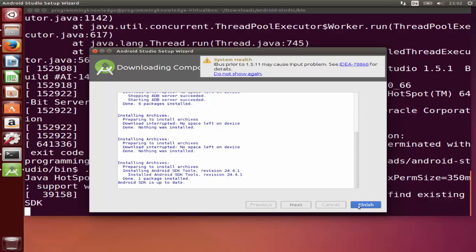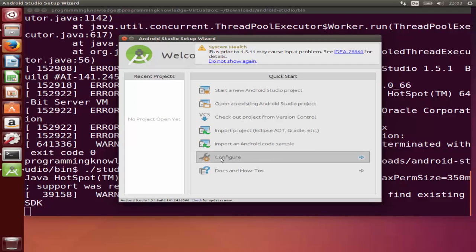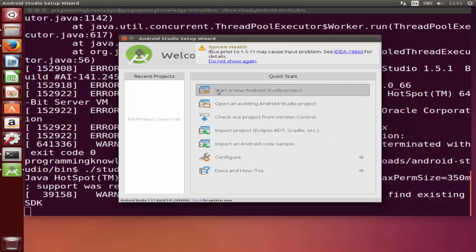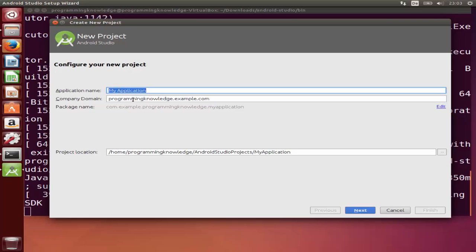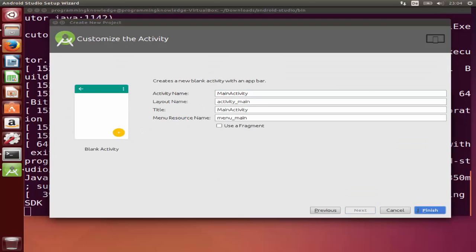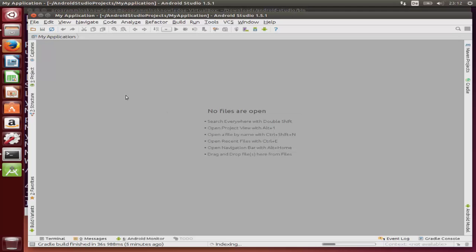Android Studio will open with the setup wizard. To configure the SDK manager, go to Configure and open SDK Manager from there. Alternatively, you can create a new project by selecting Start New Android Project and leaving everything as default — just click Next, Next, Next, and then Finish. It will create your first Android application.